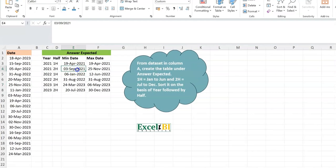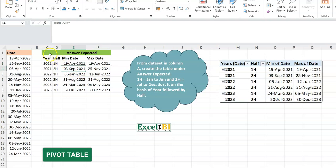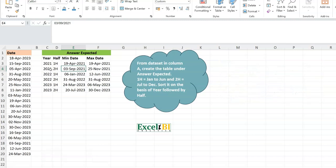We're expected to generate a summary table that groups the data by year and by half of the year, where the first half is January to June and the second half is July to December. For each of those periods we also need to produce the minimum and maximum dates. When I think about this, the first thing that comes to mind is a pivot table, where I group on the year and half and do a subtotal on the date field.